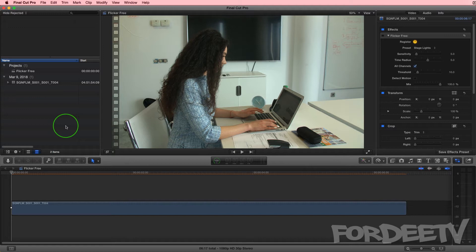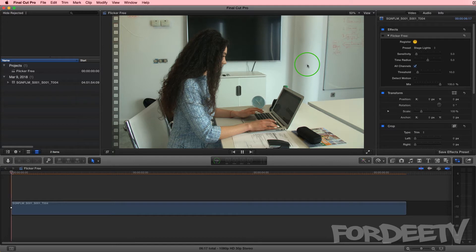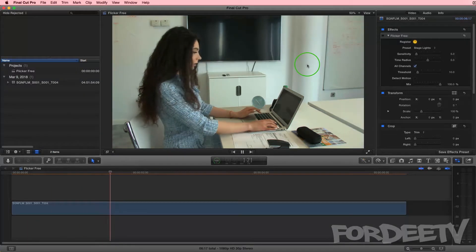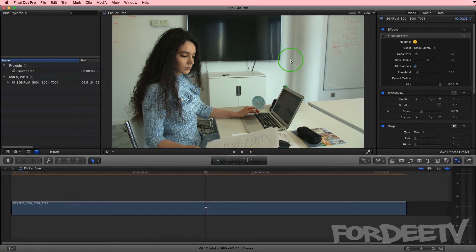I'm going to play the six second clip that we shot that day, and if you look right here in this area on the wall you're going to see the flicker the most. So I'll go ahead and play it. You can see it in the whole shot but definitely very obvious right there.